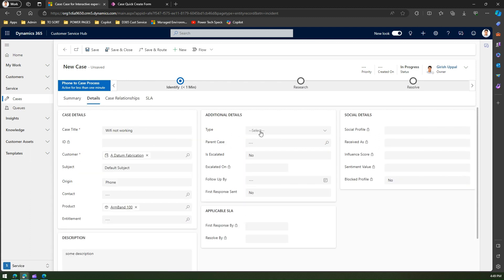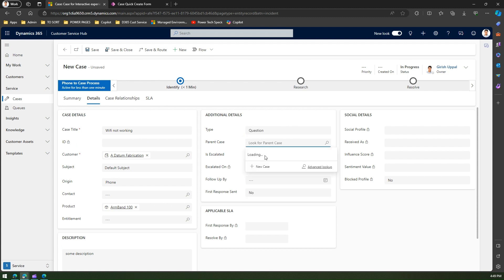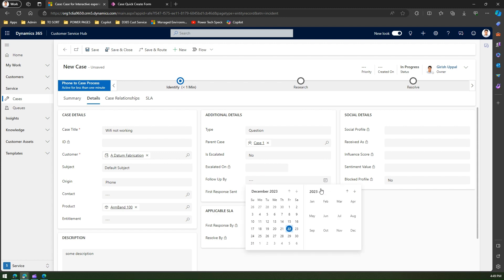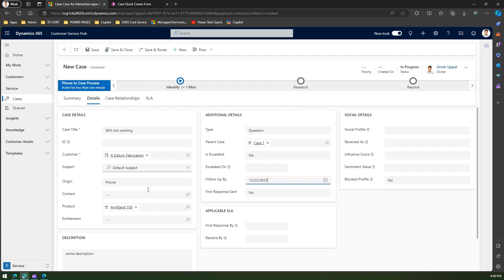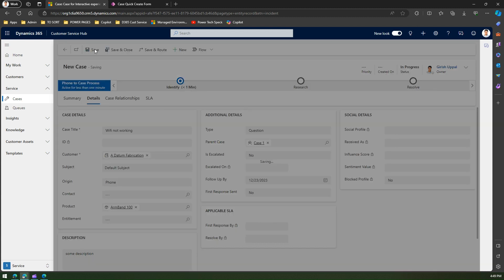They'll go into the details tab, select type, parent cases if they want to link it up, and then maybe if they want to see the follow-up, they'll put up all those things. Now creating a case has taken a lot of time. I'll just go and click on Save the record.